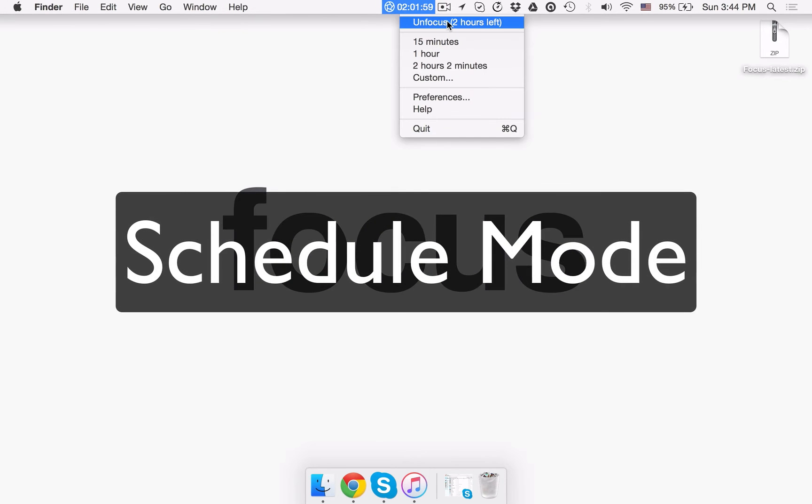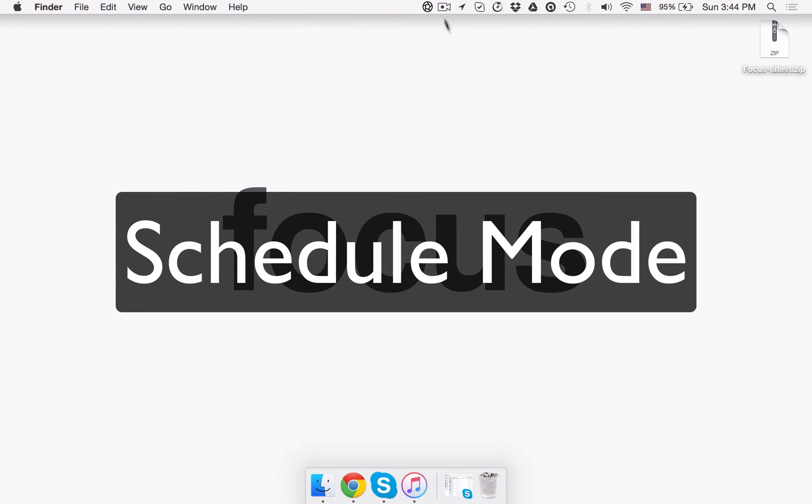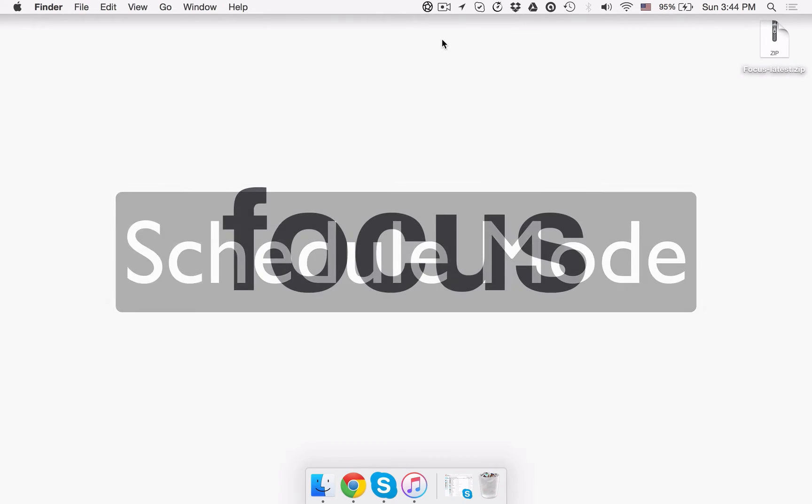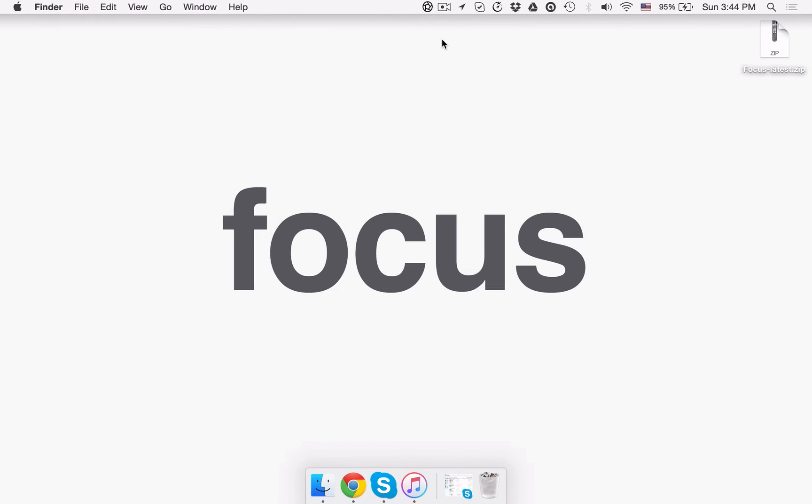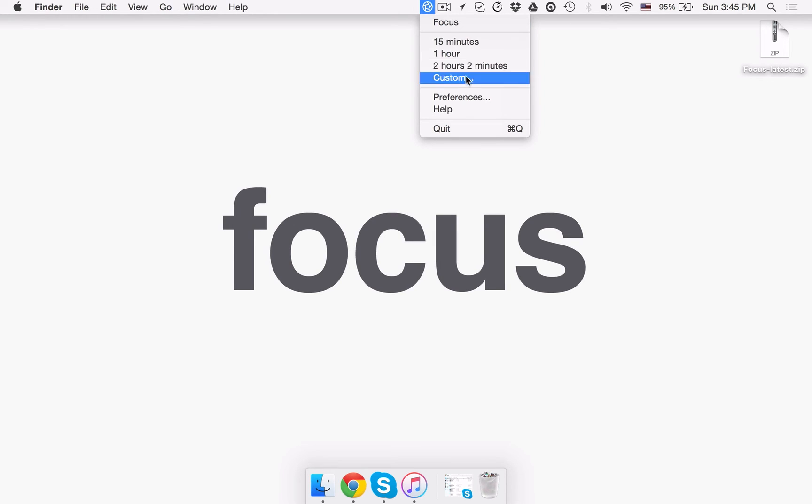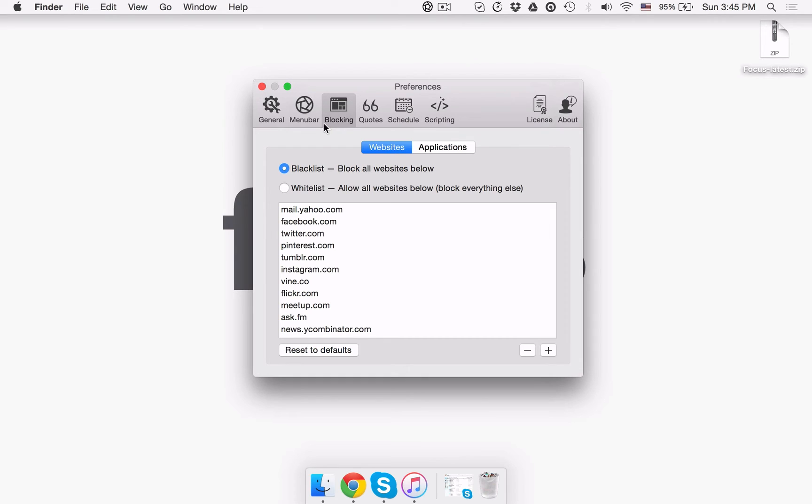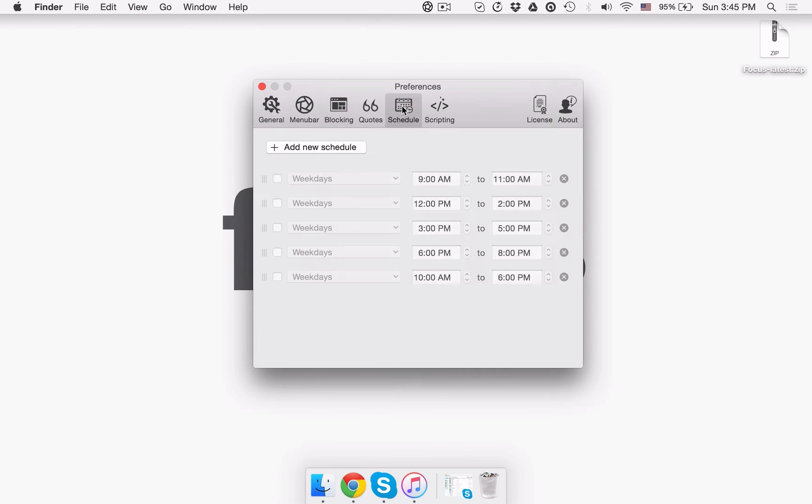Schedule mode. If you're more of a schedule-driven person, you may want to use Schedule mode. To configure that, you need to click the app icon in the tray and then go to Preferences. That done, you should click the Schedule option. Now, you can add your schedules by clicking the Plus Add New Schedule button.